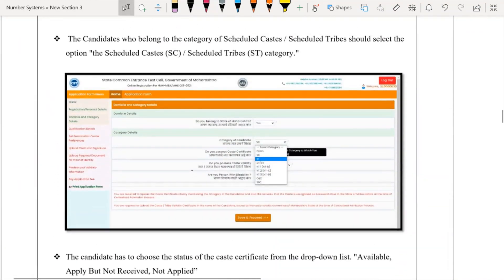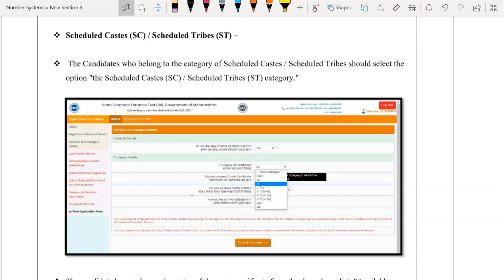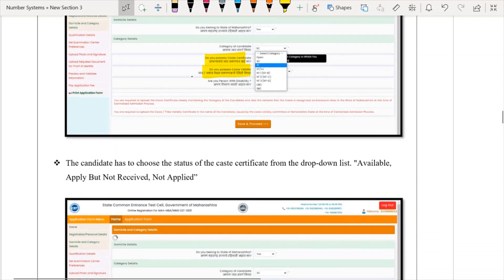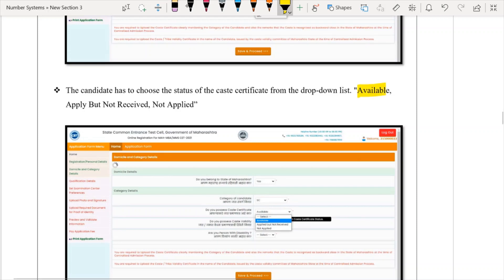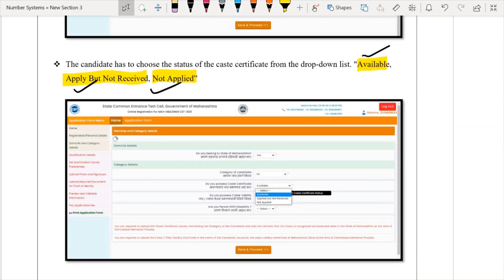Moving ahead — for other categories, if you are not applying under EWS, you will select the other categories such as SC, ST, OBC, or SBC. After selecting your category, you will have three options for your caste certificate or caste validity certificate status: Available, Applied but not received, or Not applied. You can choose whichever option applies — depending on whether you have the certificate, have applied for it, or have not yet applied.